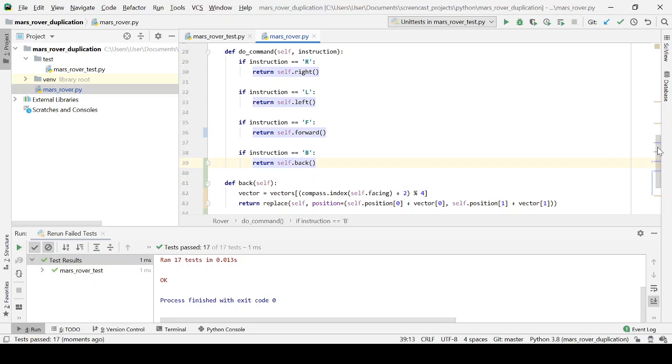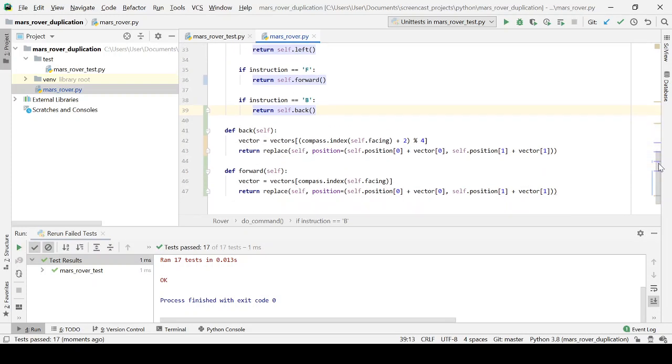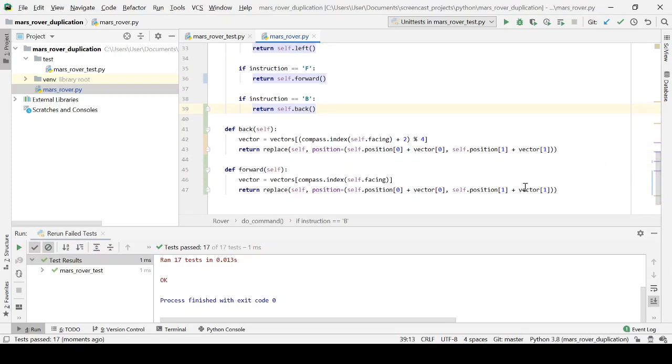And also, if we look inside these methods for forward and back, they're kind of very, very similar. So there might be an opportunity here. Bearing in mind the rule of three, and we've only got two examples here, but I think I can see what the pattern is.